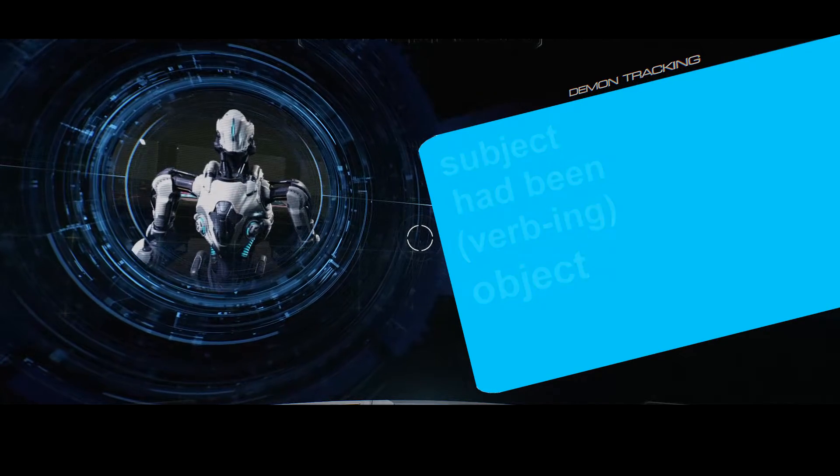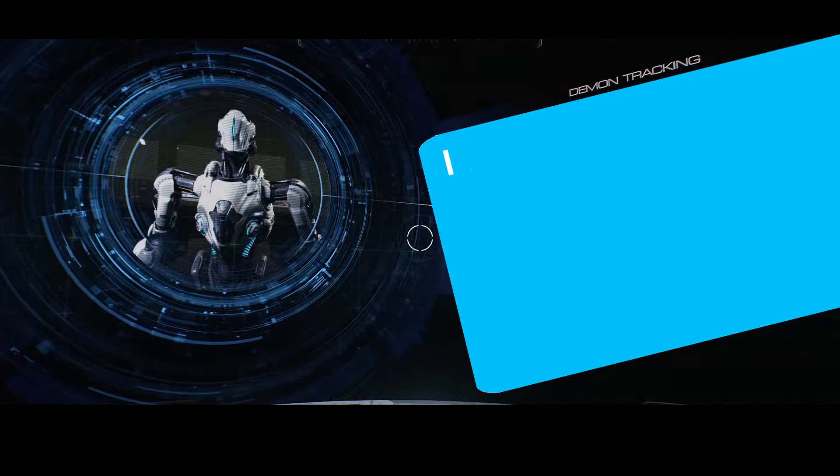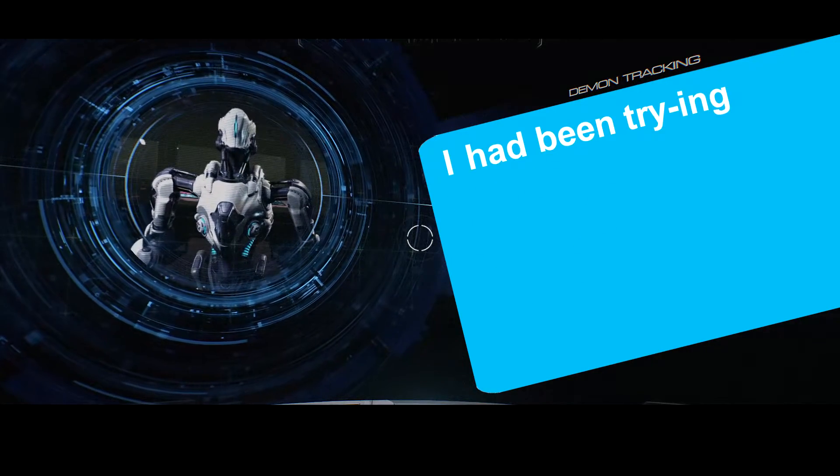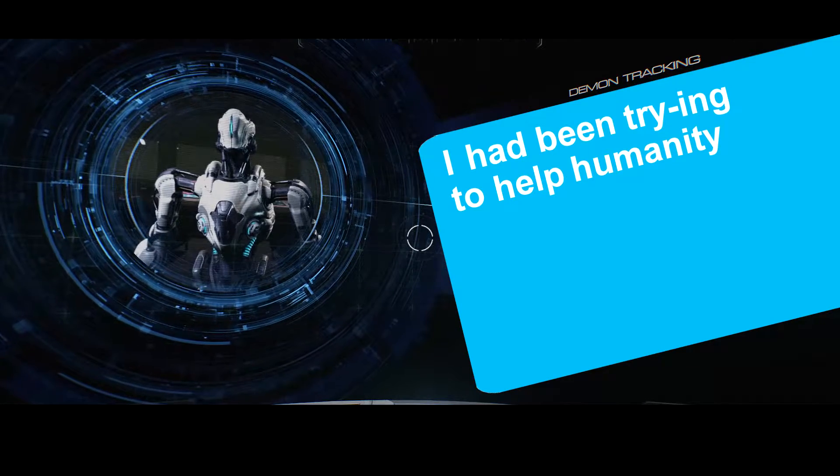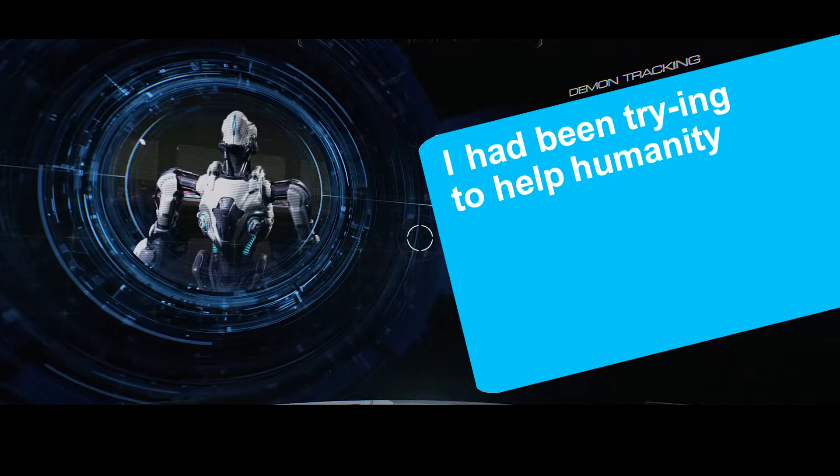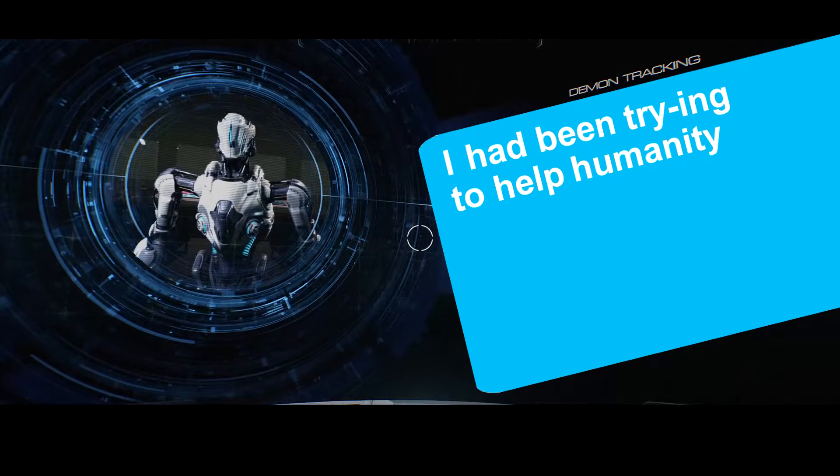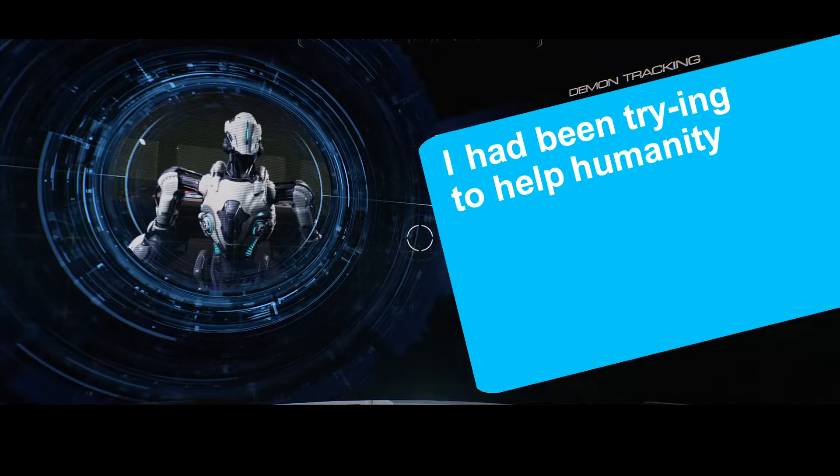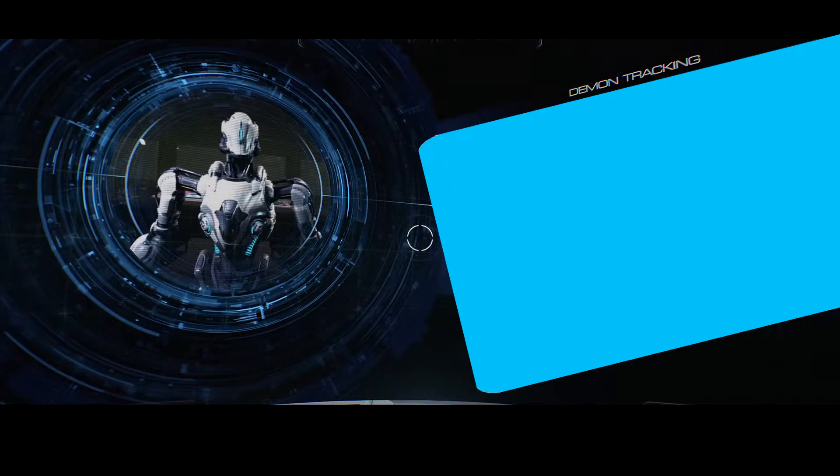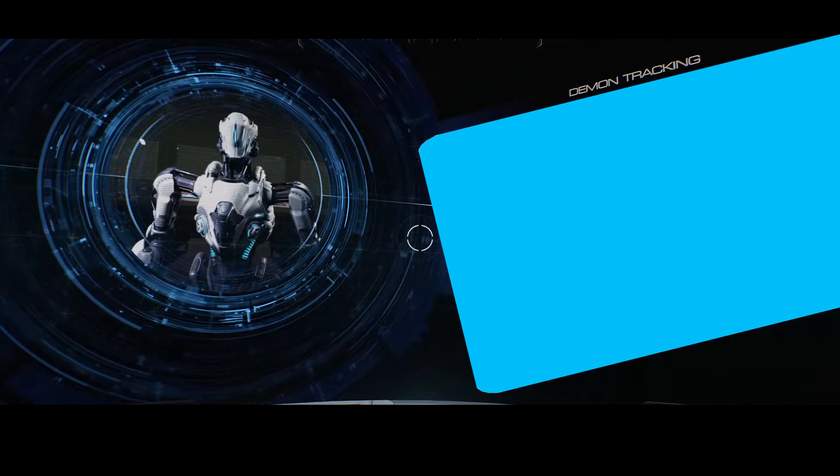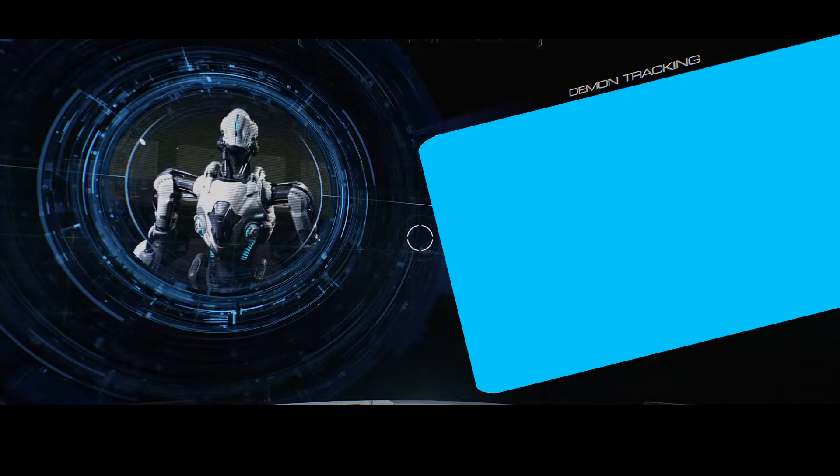Here is an example. I have been trying to help humanity. This is just an example, it actually never happened. Don't judge me.